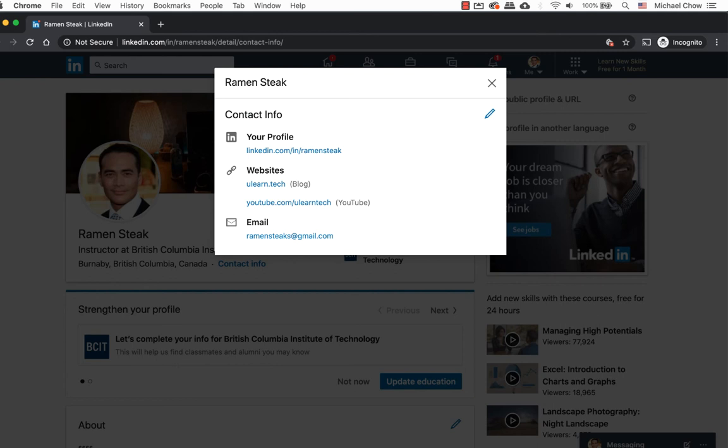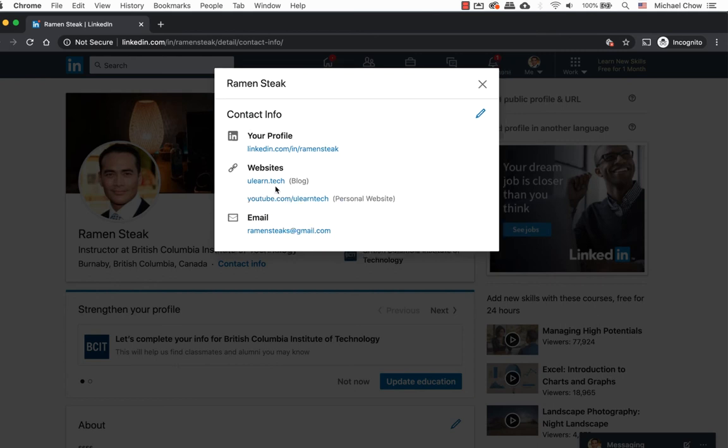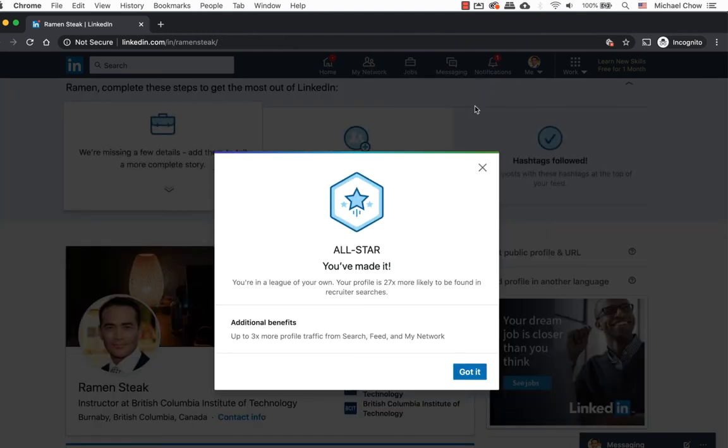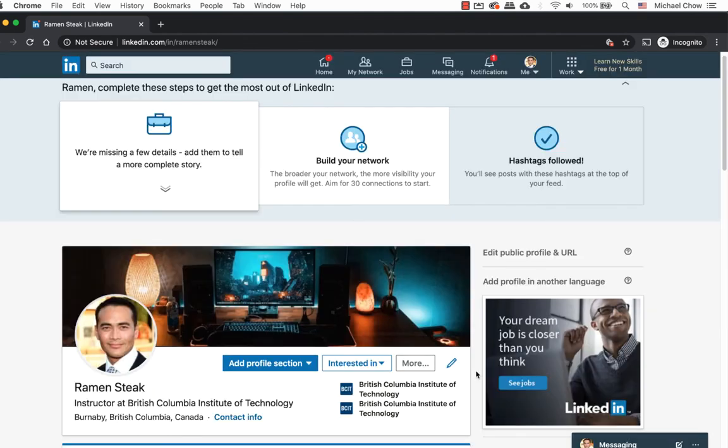It says YouTube instead of personal. That looks much better now. It seems to me with updating my content info, I have accomplished the all-star status, which means I have filled out my profile. Although not very accurate, as I know I haven't filled the sections with real content.